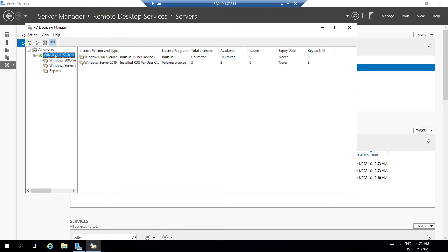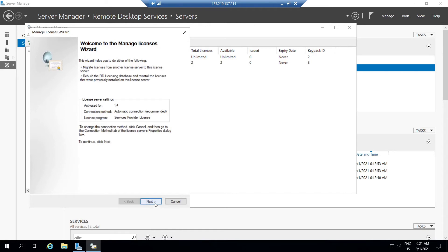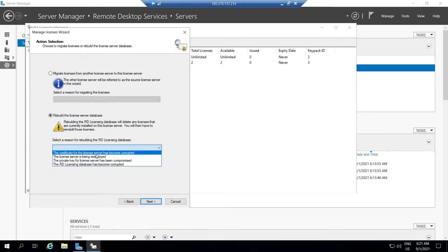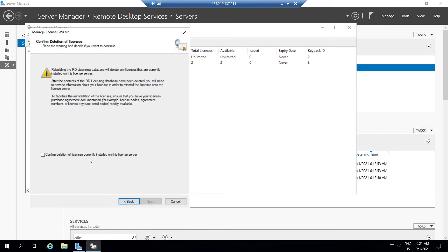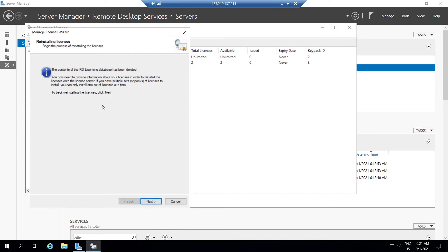For the first option — rebuilding — select the server name, right-click, and use the Manage License option. Click Next, then choose 'Rebuild the license server database.' Select a reason for rebuilding; in our case let's choose 'The certificate for the license server has become corrupted.' Click Next, then confirm the deletion of the license currently installed on the license server. Click Next, and we can see the RDS license database has been deleted.